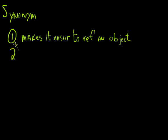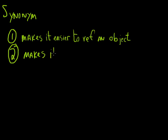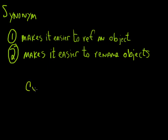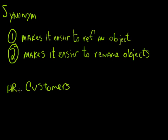The second thing and the most important thing is it makes it easier to move objects around and rename objects. Let's say I have this table. Let's say I have this customers table and it's owned by the HR schema.